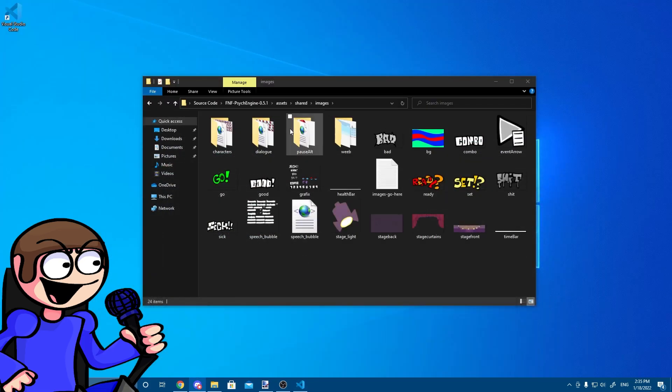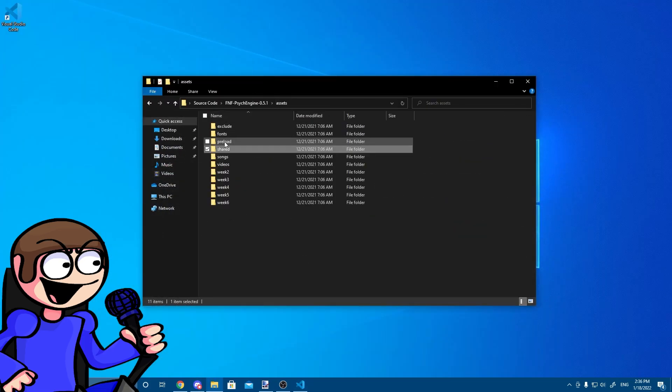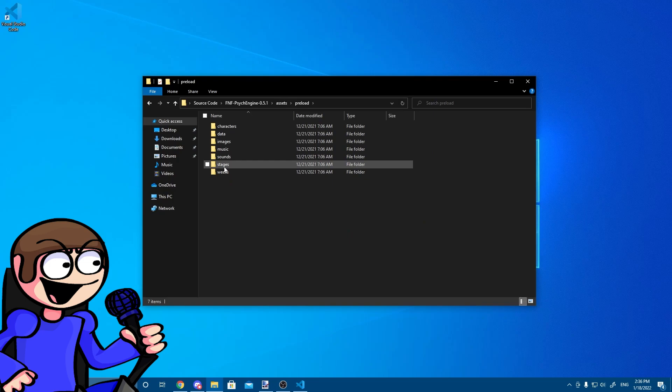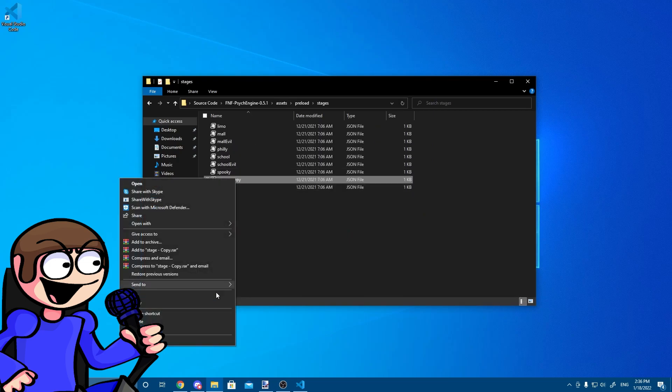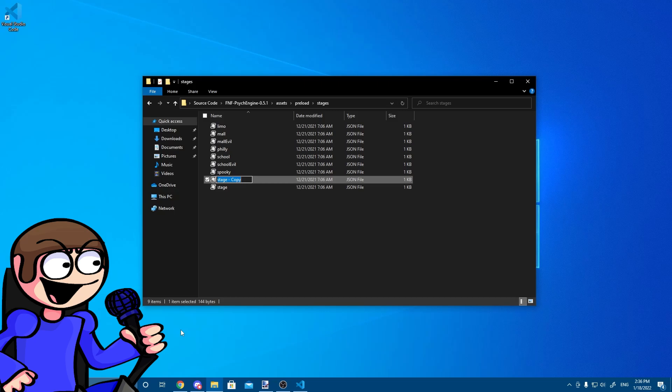Now let's add our stage in the debug menu. You can do that by going in the preload folder and go to the Stages folder. After that, copy and paste the stage file updated with your stage.